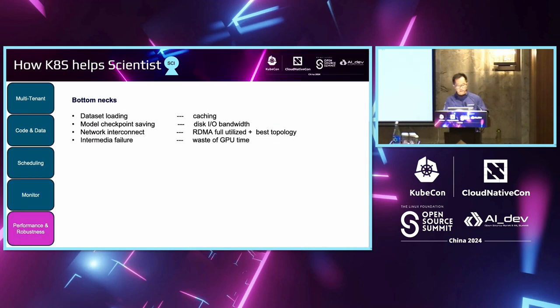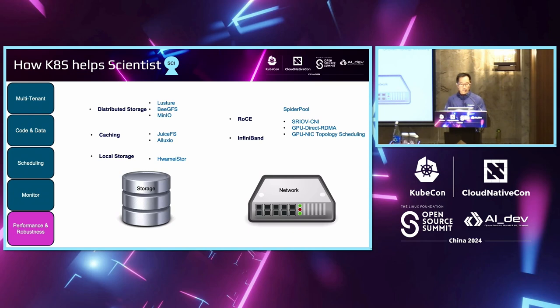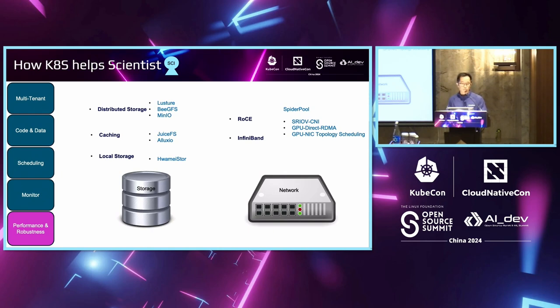For the performance, there are some bottlenecks in the storage. So, for storage, we can reuse the existing HPC storage, like Lustre, like GPFS, mounted into the Kubernetes as well. And we can use some caching methodology, just like JuiceFS and Alluxio, to increase the speed for the model loading and dataset loading. And we can use the local storage, some open source project, to accelerate some of the checkpoints. And Spiderpool is also a CNCF sandbox project to enable both the RoCE and Infiniband network.